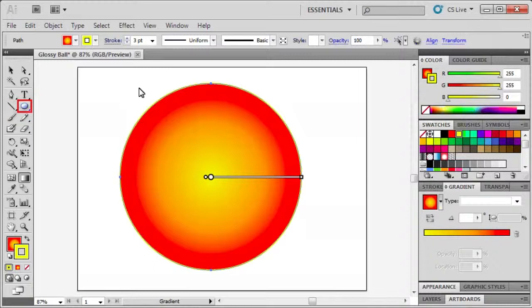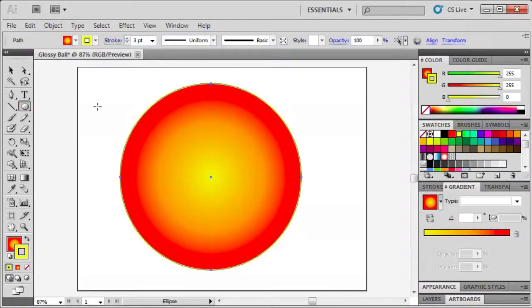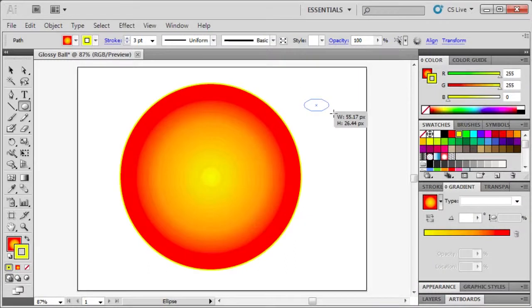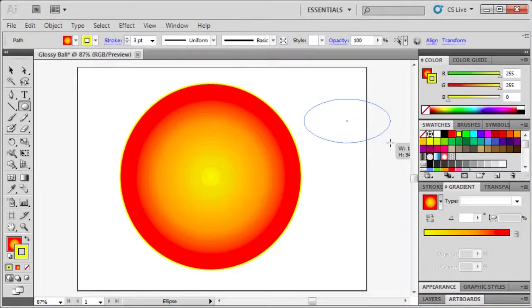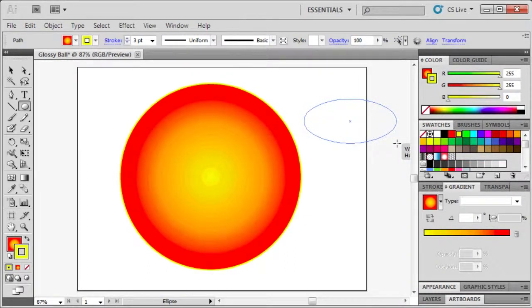Now to add gloss to the ball, select the ellipse tool. Then on the artboard click and drag to draw an ellipse to represent the gloss.